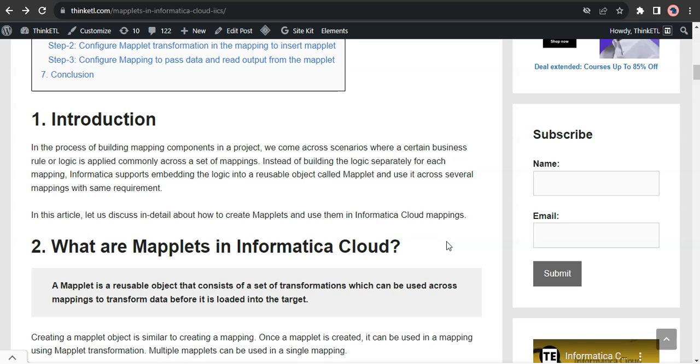Maplets are basically reusable transformations which can be used across mappings. Generally in our projects, we come across scenarios where a certain business logic or rule we commonly apply across a set of mappings. Instead of rebuilding this logic every time for each mapping, we could encapsulate this entire logic into a maplet and use this maplet across the mappings.